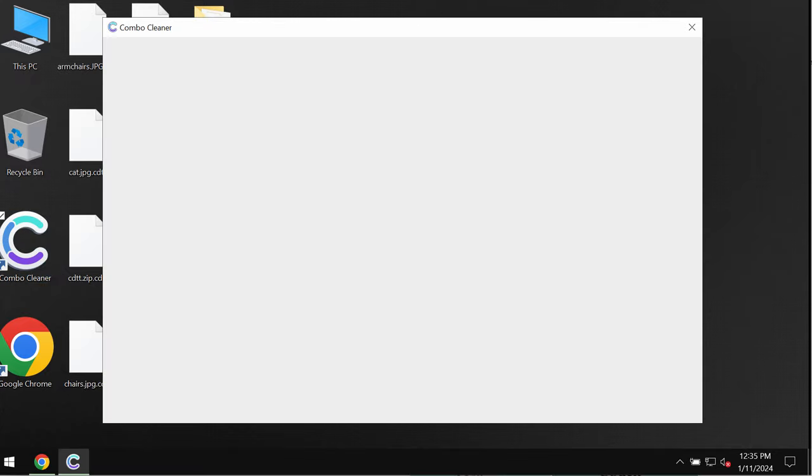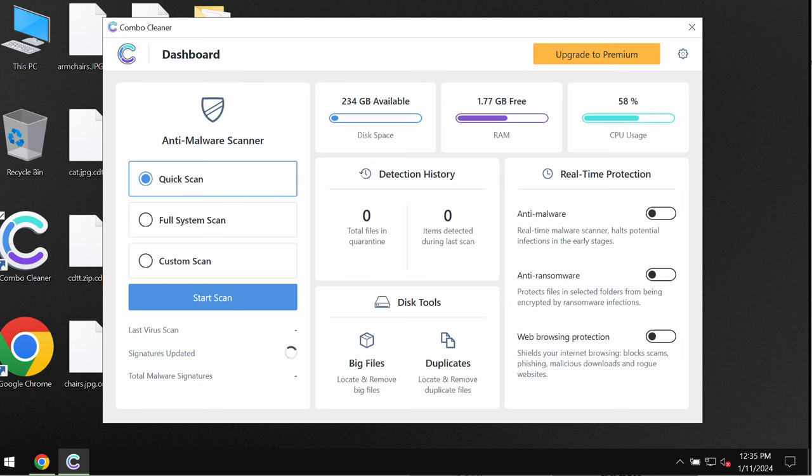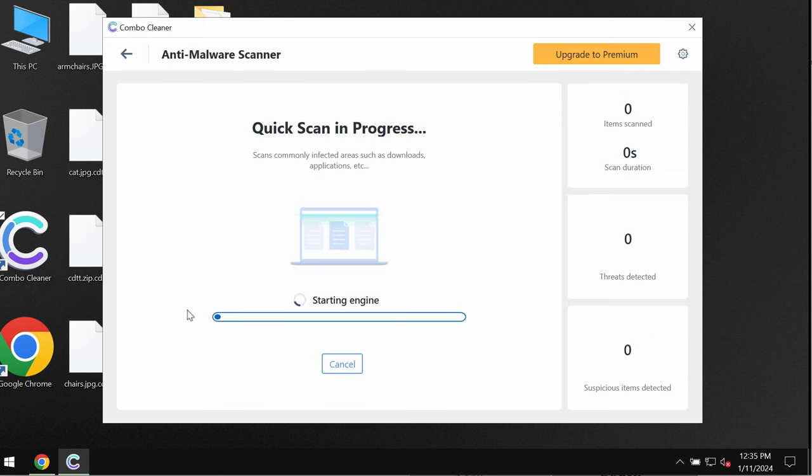Download the application, install the software and then start carefully researching the system. ComboCleaner is initially in the trial mode, so only quick scan option is available. Click on start scan button.